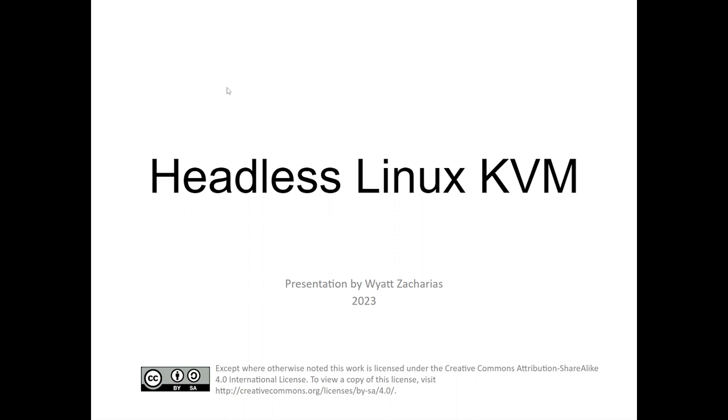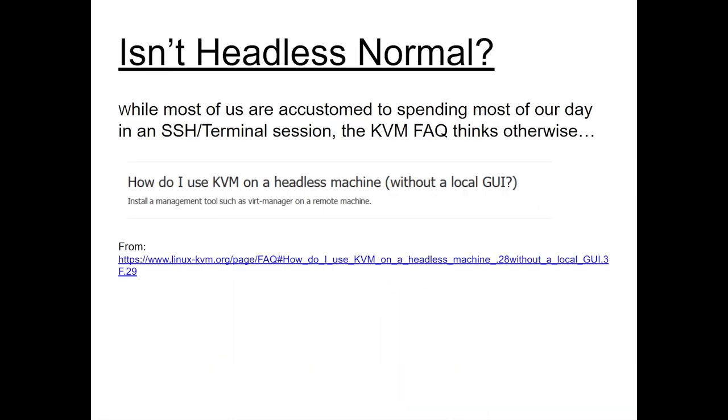So this is going to be headless Linux KVM. Some of you may have used KVM before. KVM is virtualization on Linux, essentially. And so the focus of today is going to be doing it on a headless server. So you might be asking yourself, isn't everything headless? Most of us are Linux admins, and we spend all of our day in an SSH session or a terminal. And we think, well, of course it's headless. Why would I run anything with a GUI? I don't need a GUI.